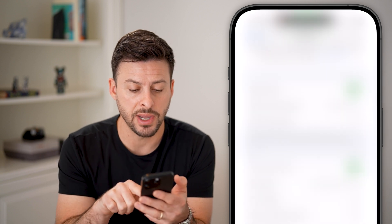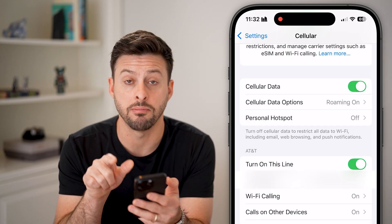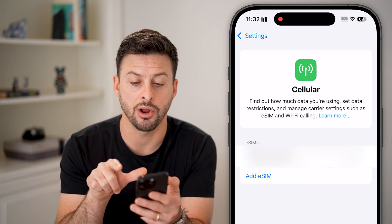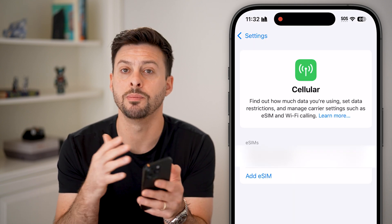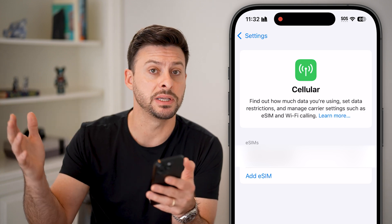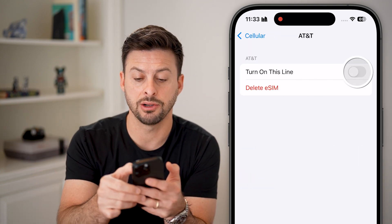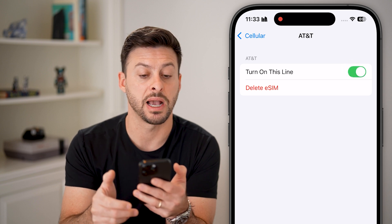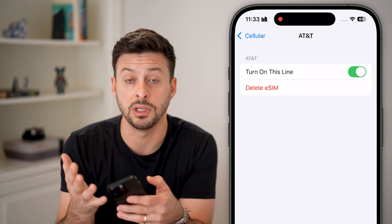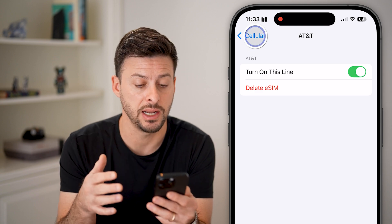If you scroll down a little bit it shows AT&T, and I have my line eSIM turned on. I'm going to turn it off — this will completely disconnect my eSIM from the cell carrier — and then I'm going to go back in and turn it back on. This will reconnect to the closest tower and reconnect to the cell data.